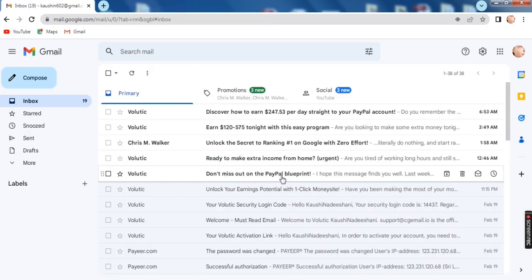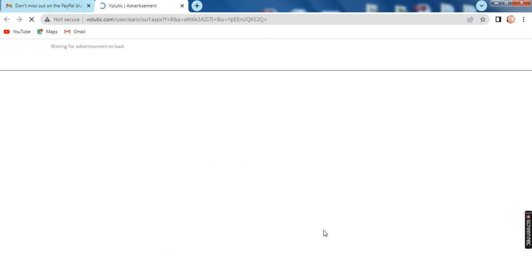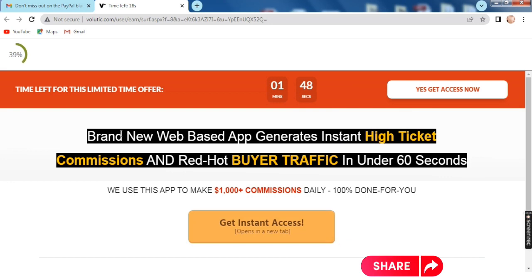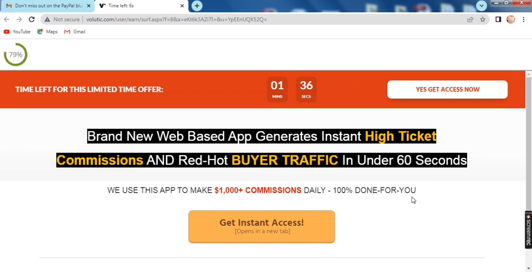If you have a link in the description below, you can see the link in the description below. If you are interested, you can click the link in the description below.